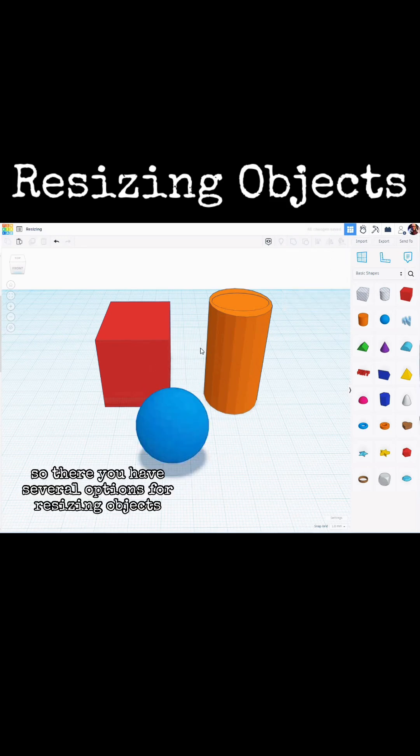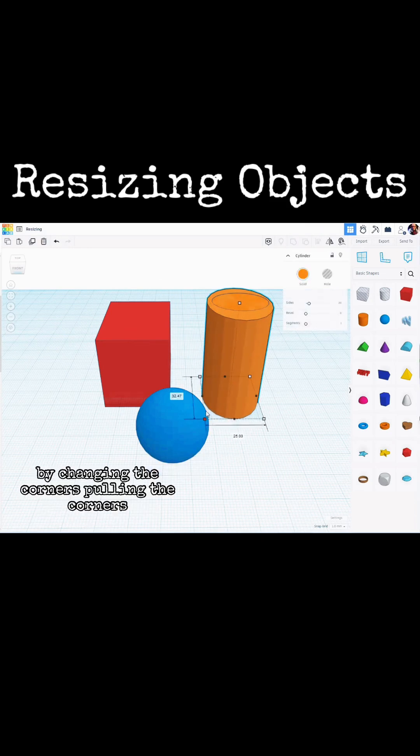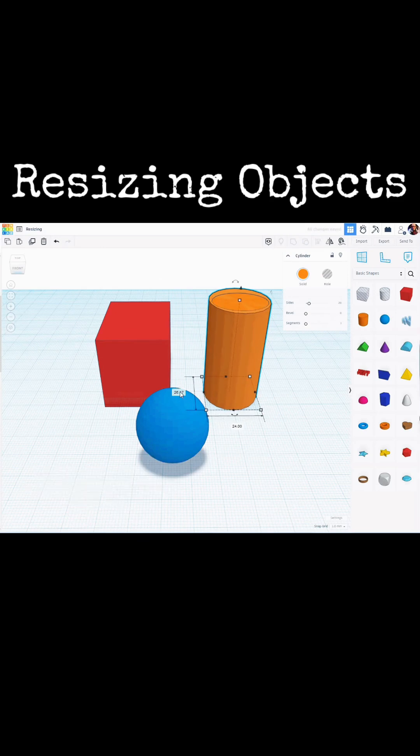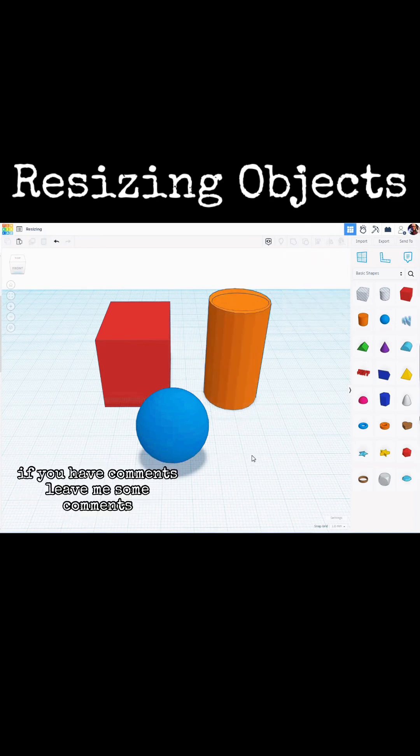So there you have several options for resizing objects. By changing the corners, pulling the corners, changing the actual numbers, or by using the Shift key or Alt key in conjunction with the resizing. If you have comments, leave me some comments.